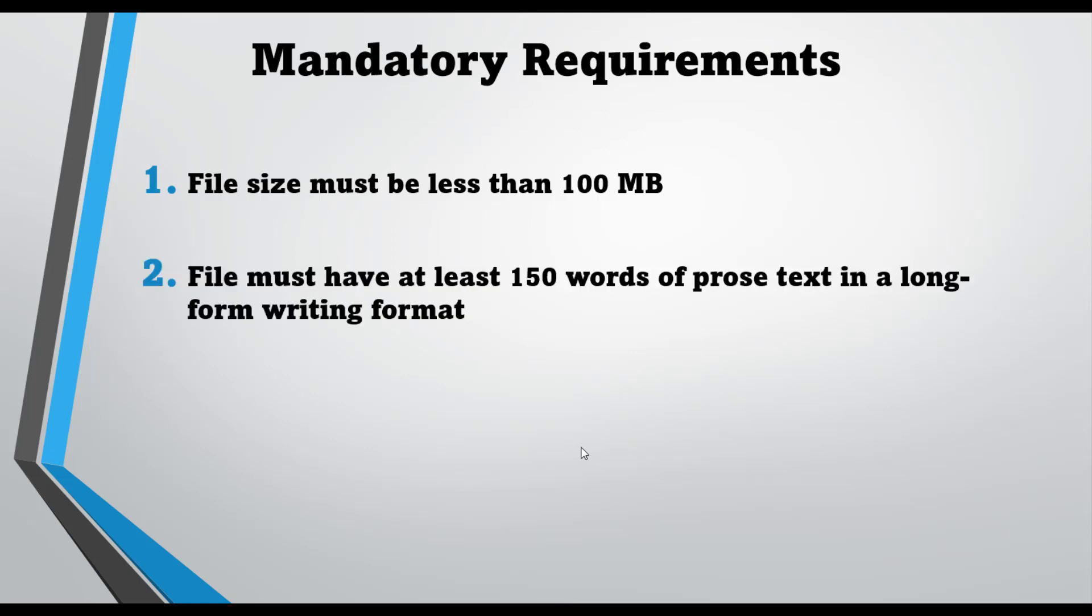The second reason is the file must have at least 150 words of text in a long-form writing format. Your document should contain at least 150 words. If the words are less than 150, then of course you will be unable to get an AI detection report in Turnitin.